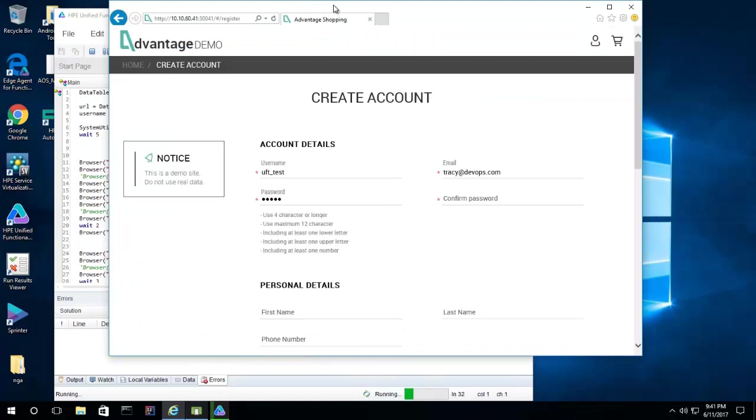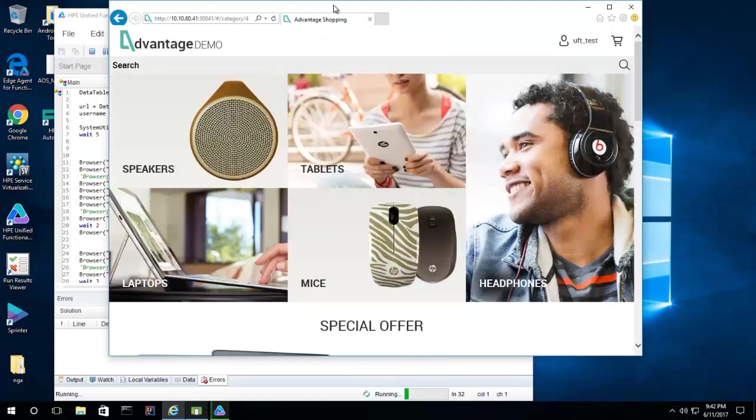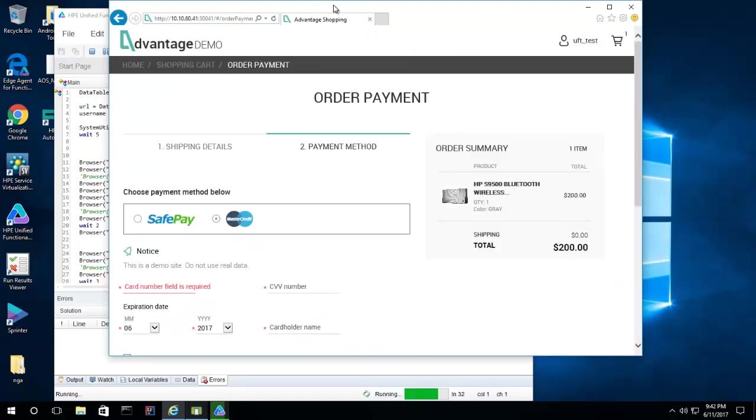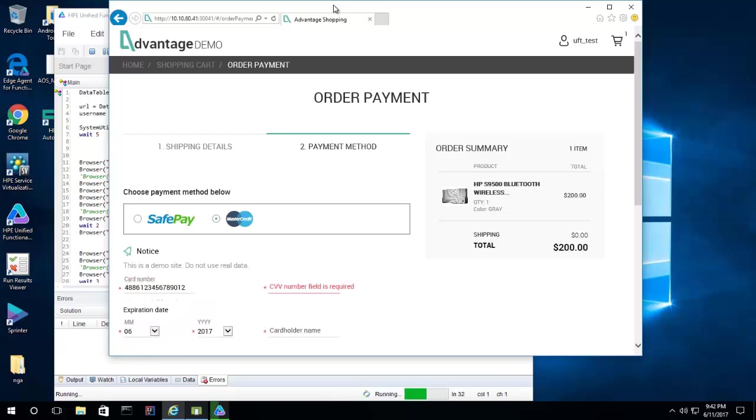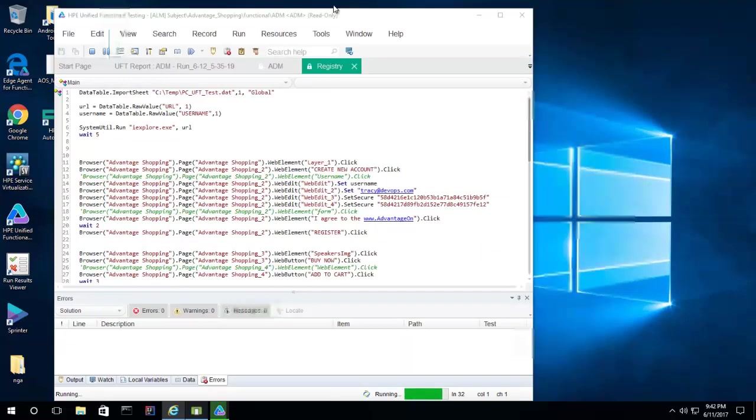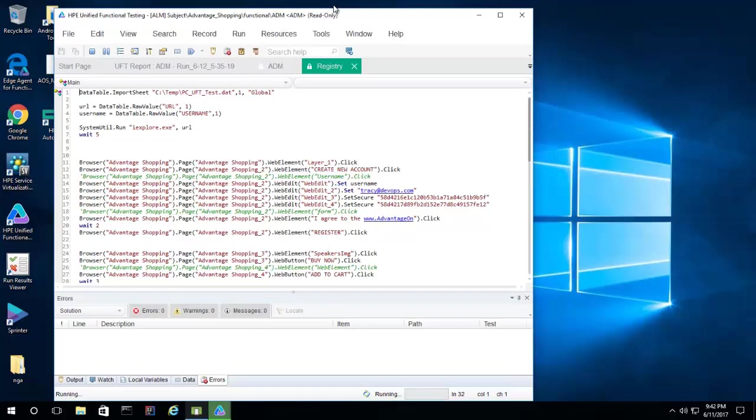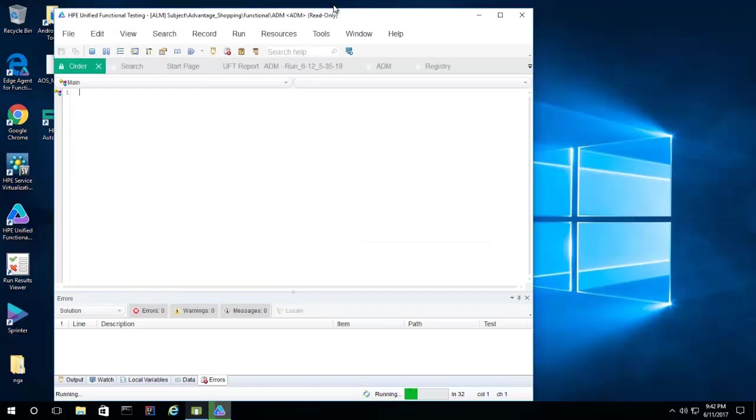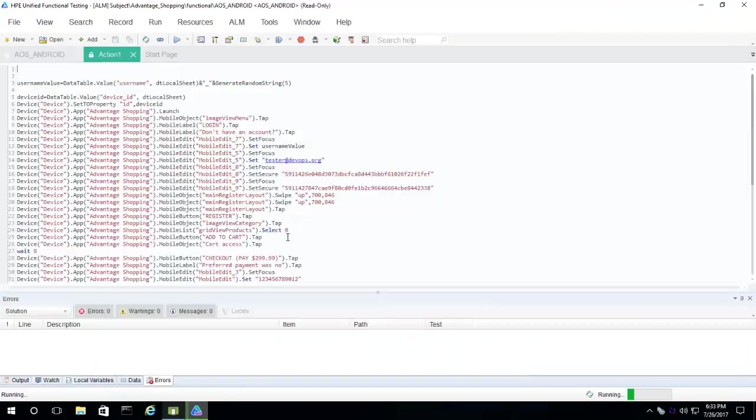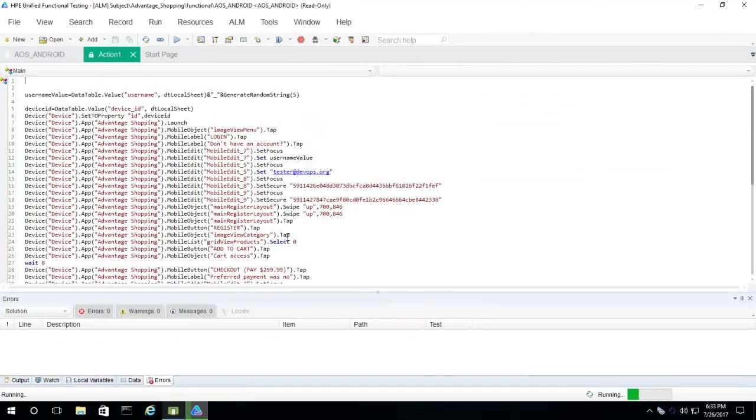We start with functional tests using Unified Functional Testing, or UFT. UFT can execute tests against multiple types of applications. We start with the web app, and just like we've seen before, these tests interact with the application like a real user, submitting input and checking whether the application behaves as it should.